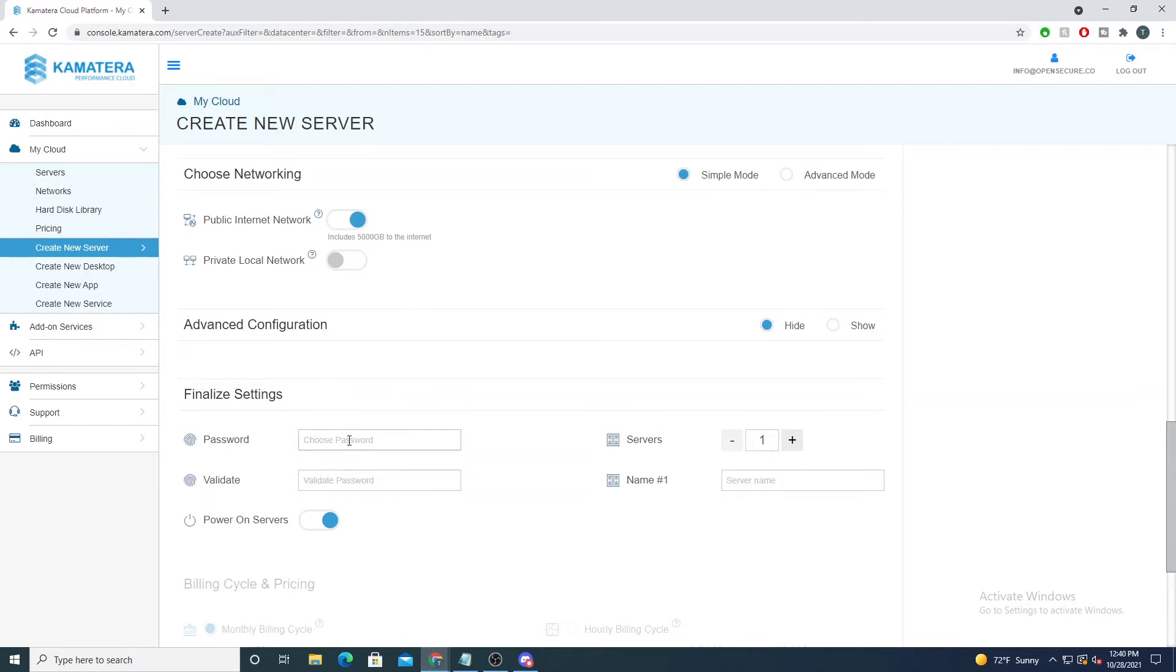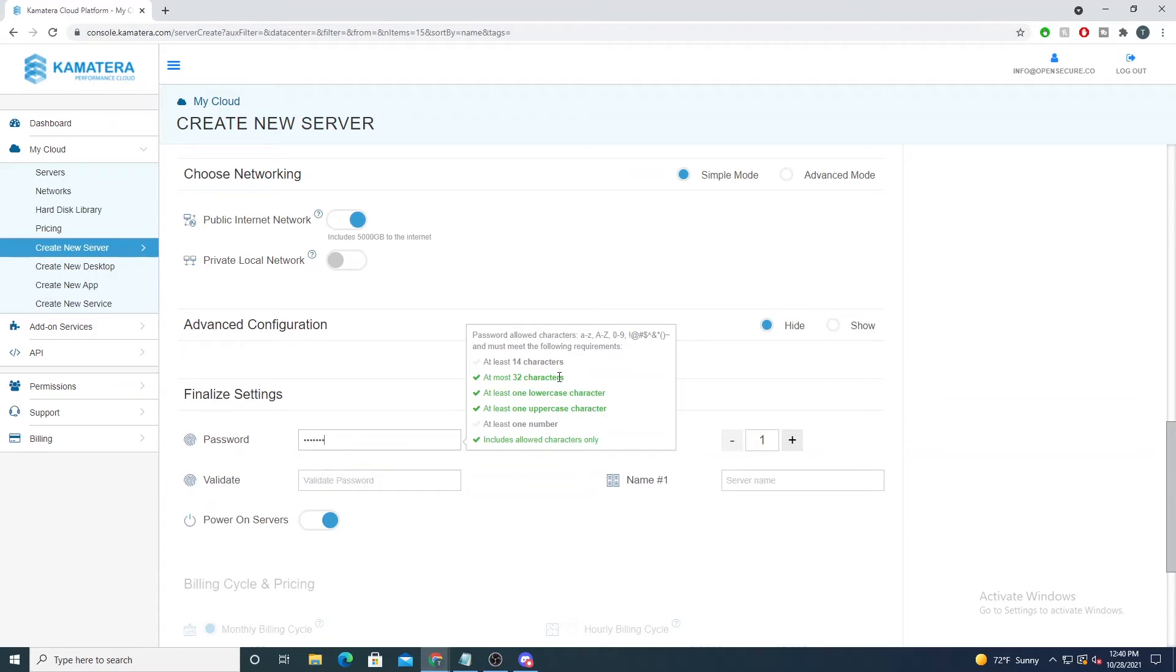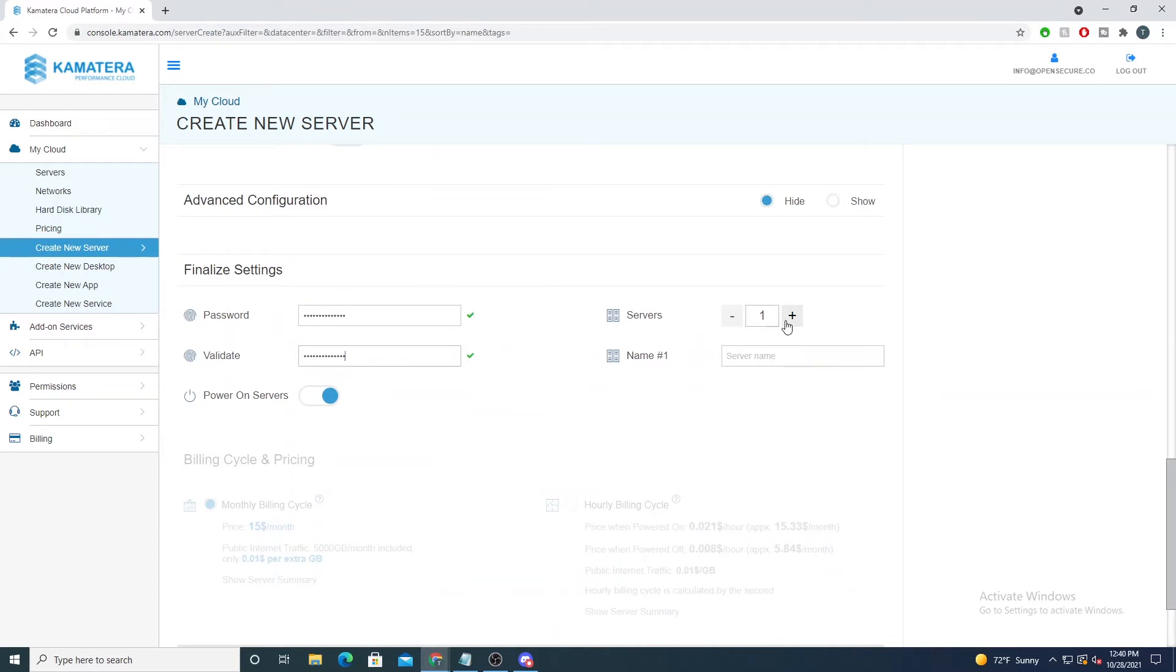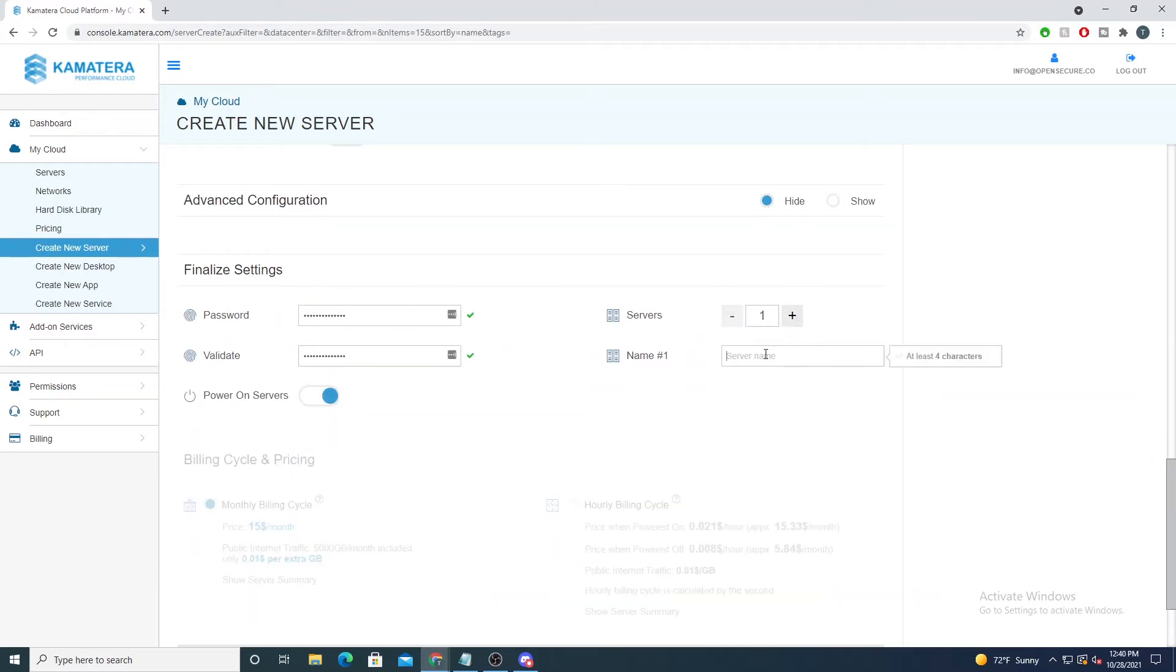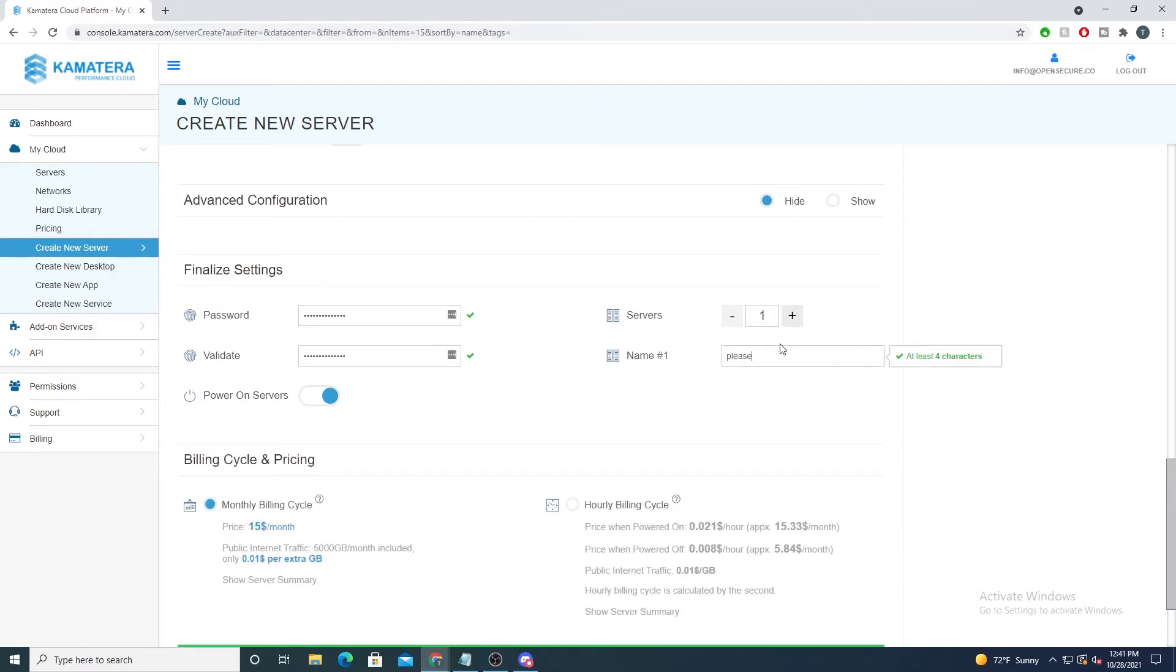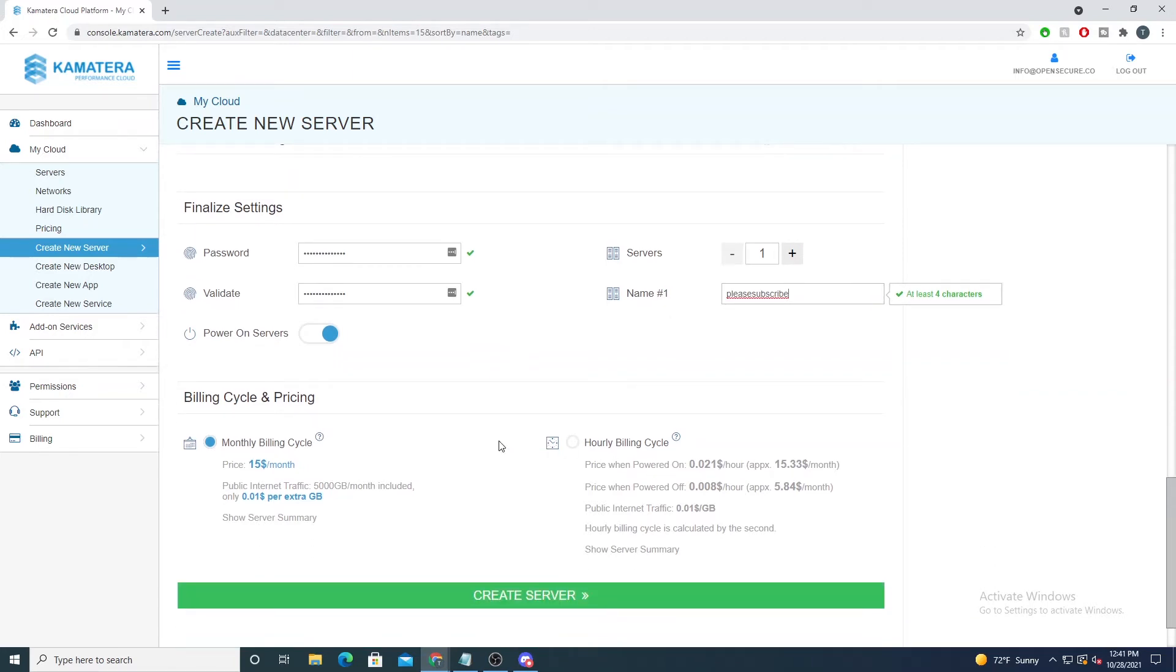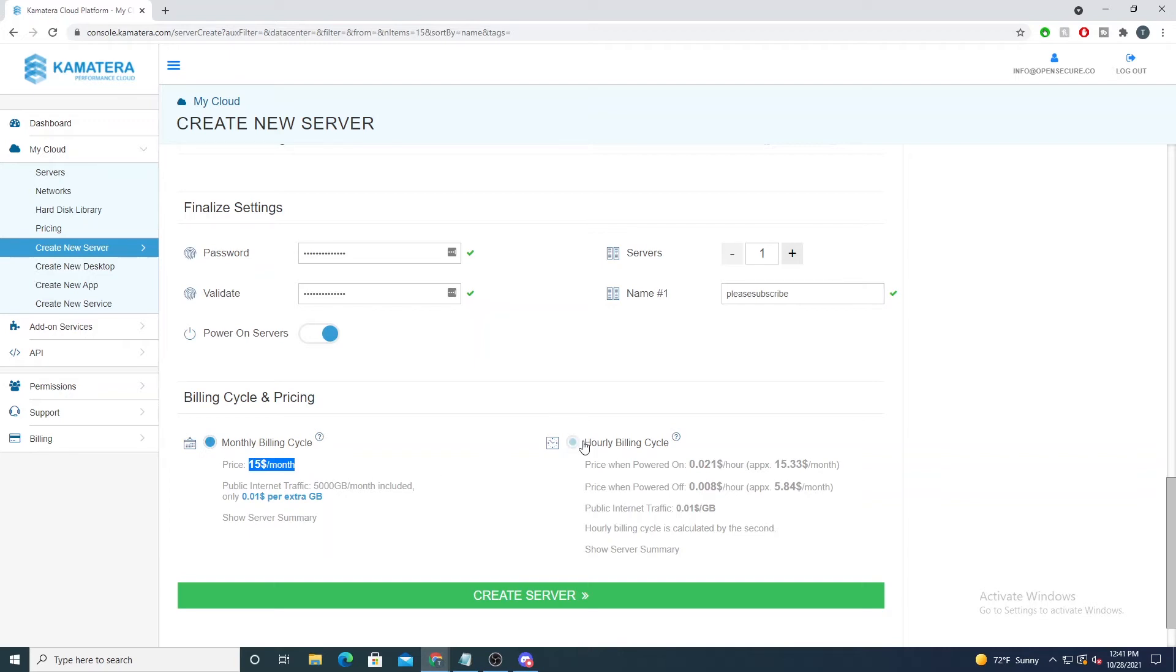You'll then set your password here and this is the password we'll use to SSH onto the box. Then you can easily say maybe you want multiple servers. In this case I'll just do one and I'll do a name of Please Subscribe. Here you can now select your billing, your pricing cycle. So straight off the bat Kamatera is saying, hey, for this server and the specs that you've allocated to it, it's gonna cost you 15 bucks a month if you leave this server up and running for the whole month.